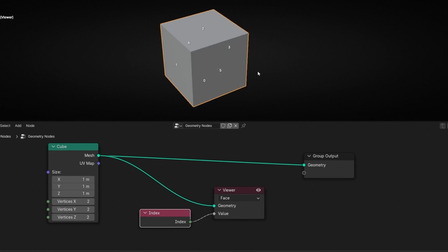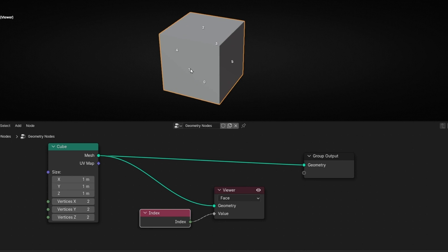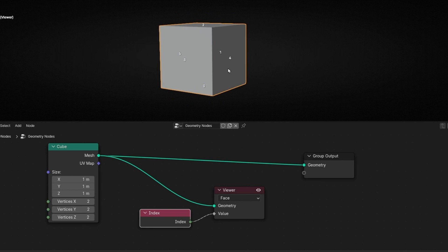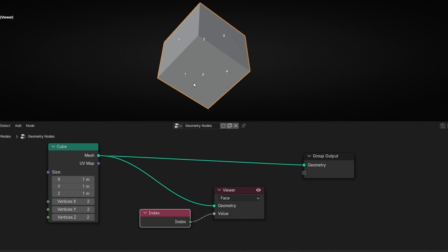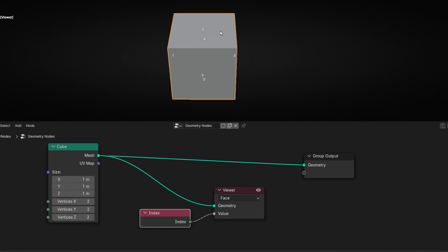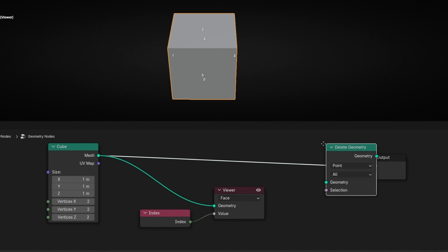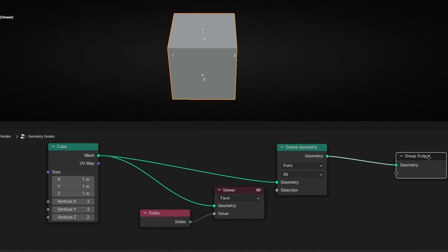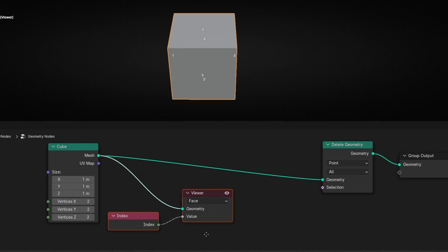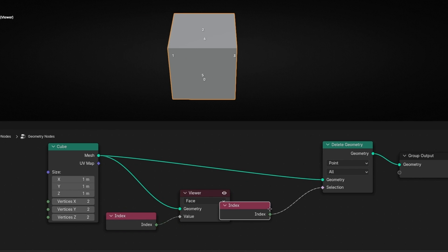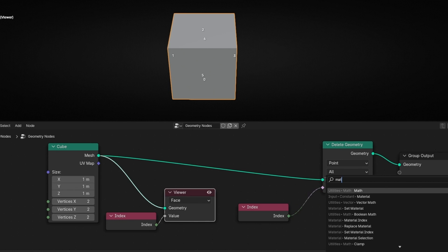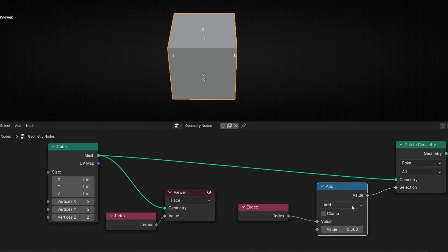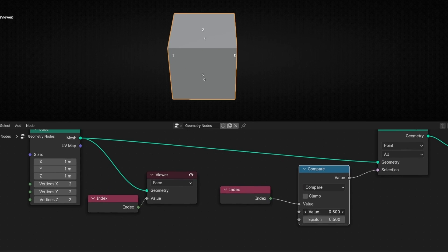Now we can see all the index of the faces. For example, this is the first one, the second, the third, the fourth, the fifth, zero, etc. So for example, if I want to delete this one, the number 2, what I can do is add here Delete Geometry. In Selection, I have to select the number 2. We can do the same like before. We add index because we need to work with index, and we have to add a math node in Compare. Here, select the number 2.